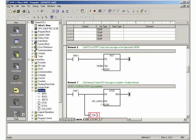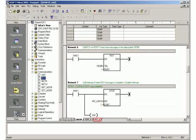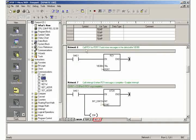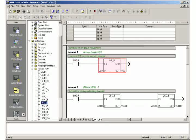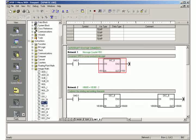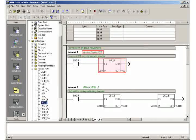Now go to the programming of the interrupt routine. In network 1 of the interrupt routine, you increment the message counter VB0.